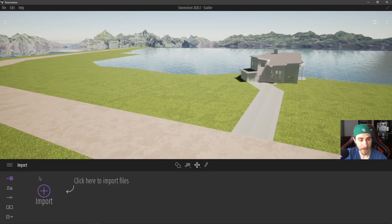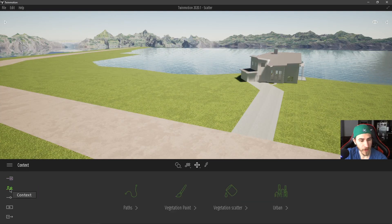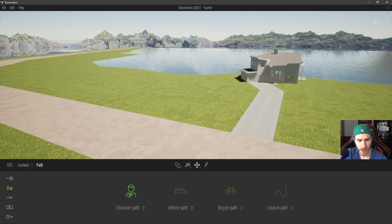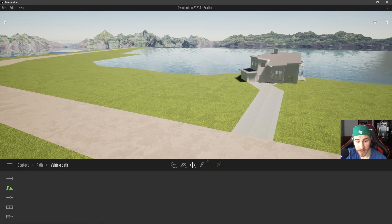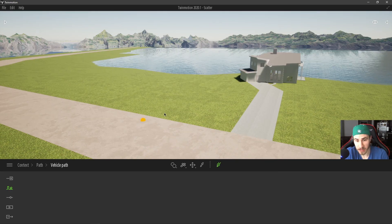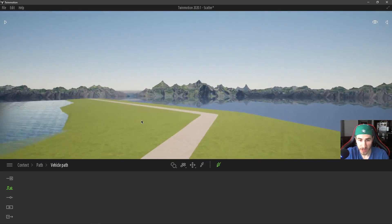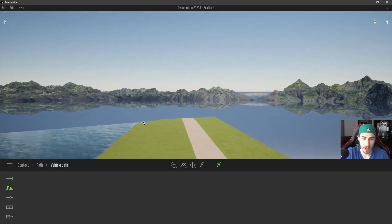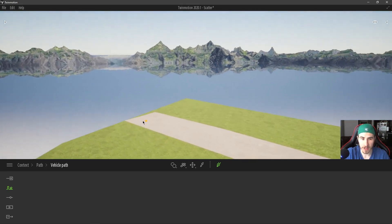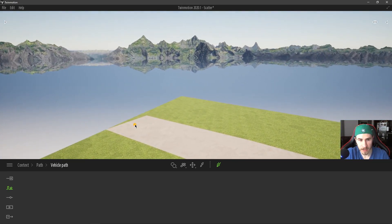We're looking at vehicle paths. If I look at the context tab here and choose path, we have vehicle path. And if you watched my previous video on characters, it's very similar — I have no option here except my pen tool. I've conveniently drawn what appears to be a road here, and we're going to start this path over here at the end.